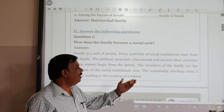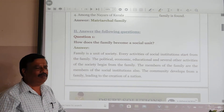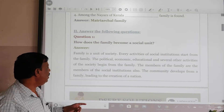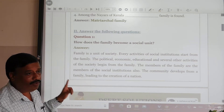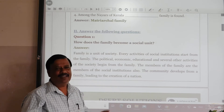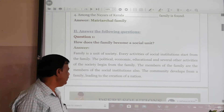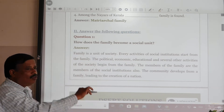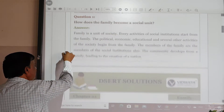The community develops from a family. Different communities are adjusted in society, and these are developed from a family. Everyone develops from a family, leading to the creation of generations and also the nation. That is why the family becomes a social unit.